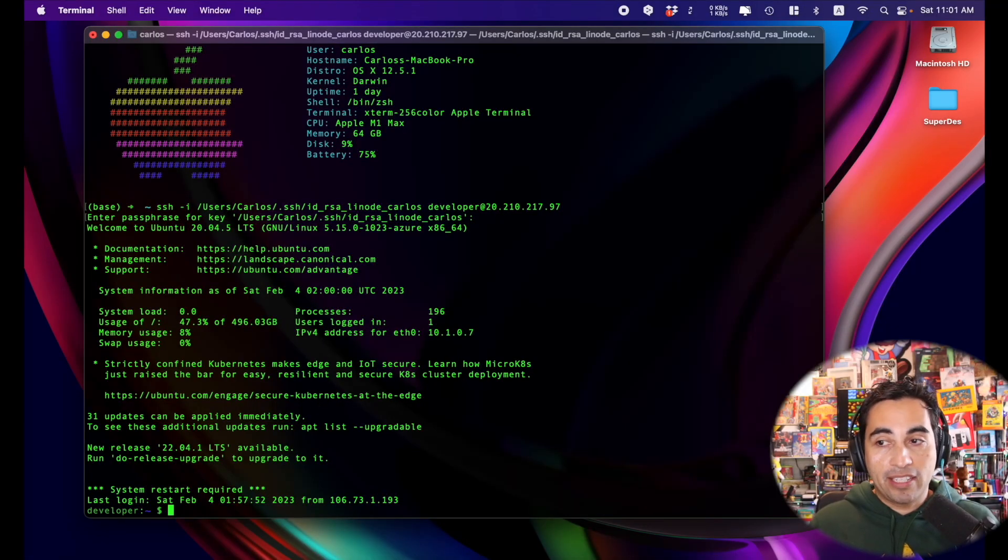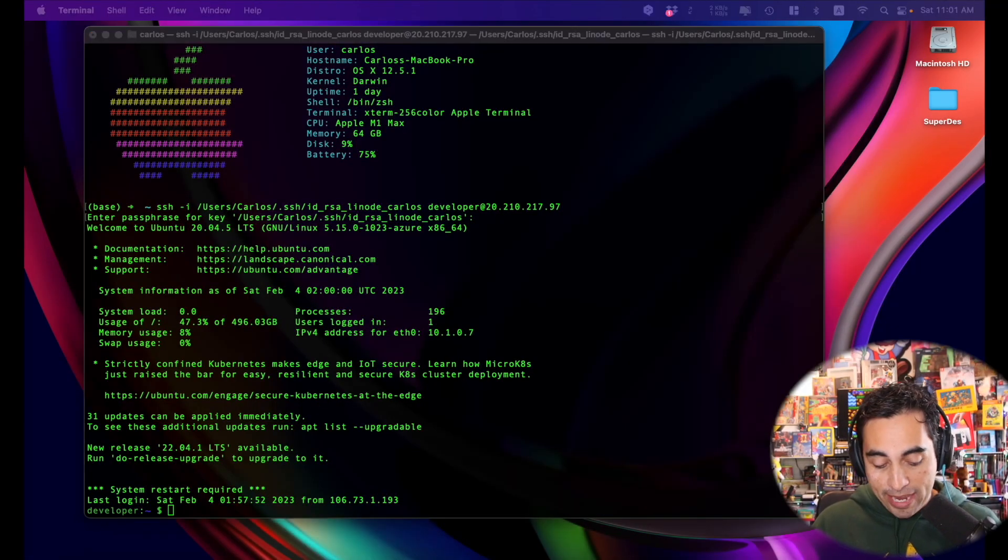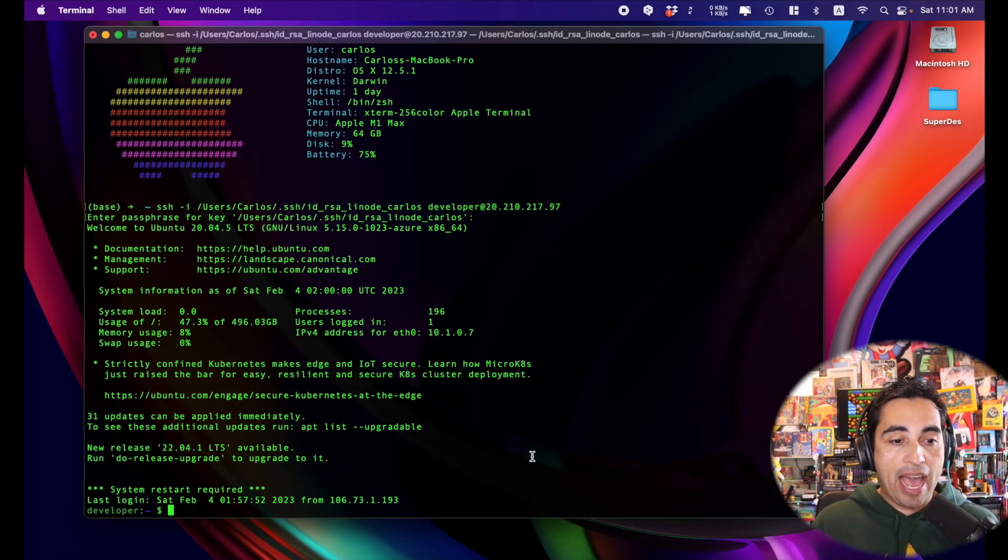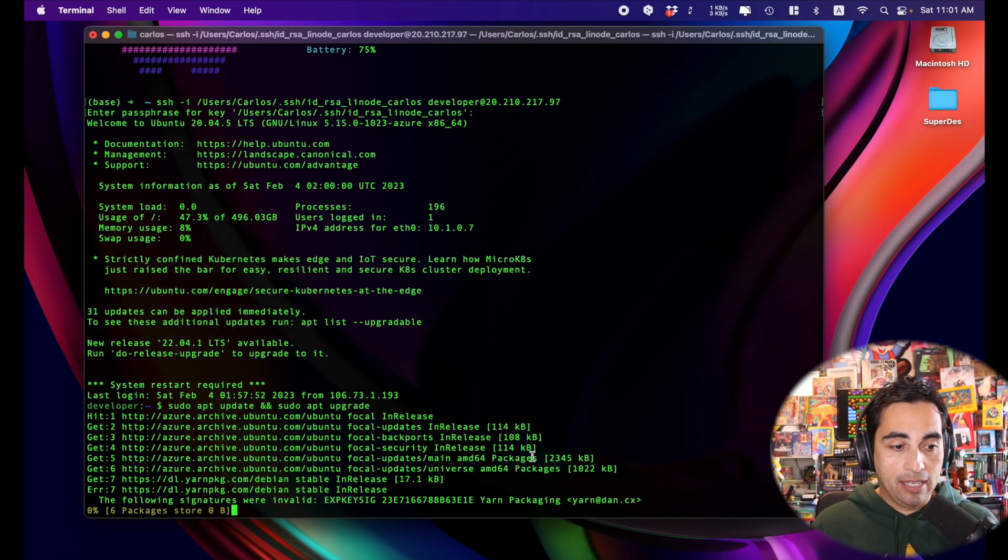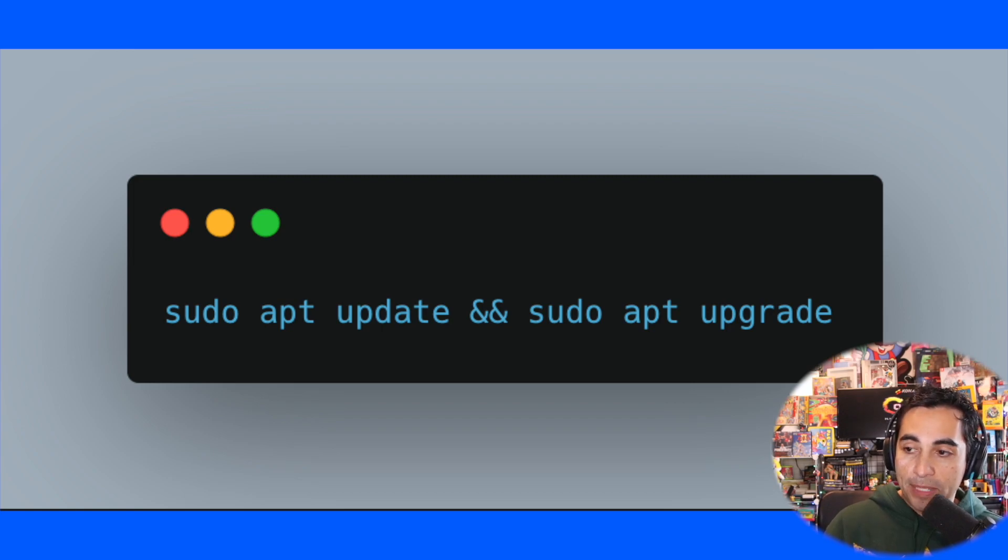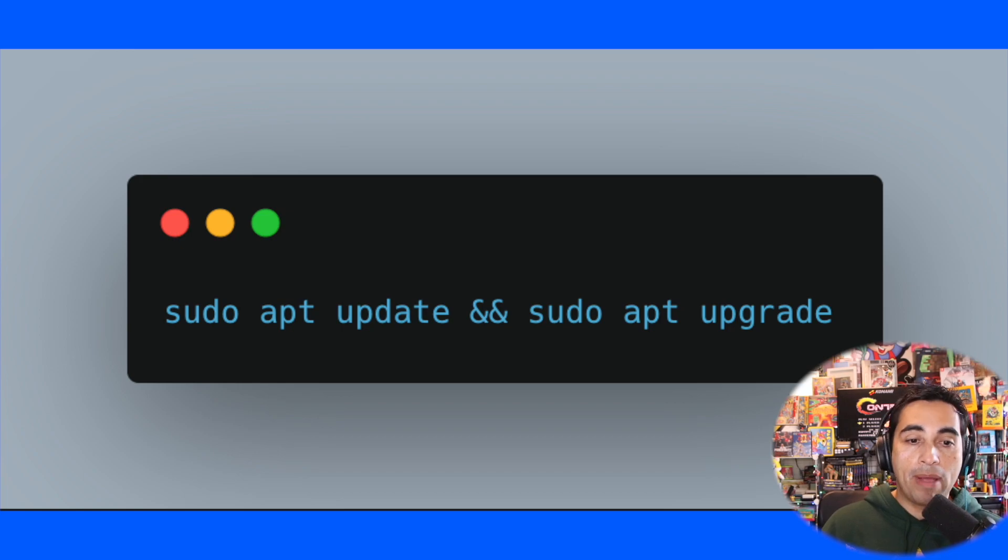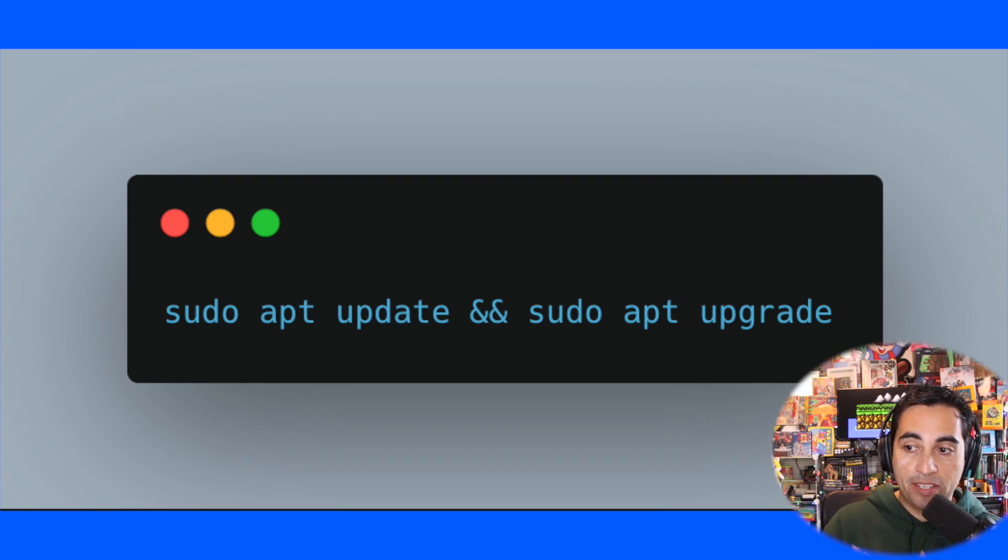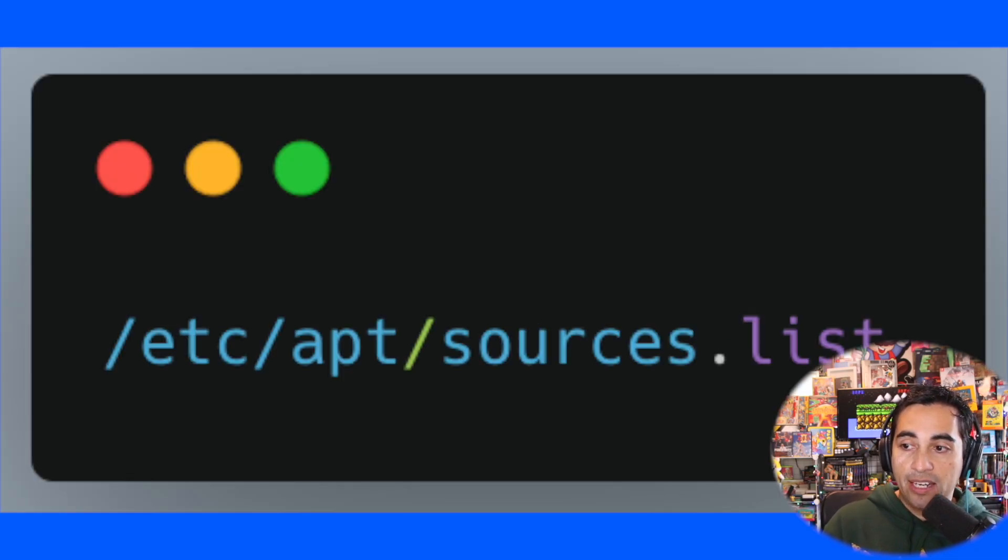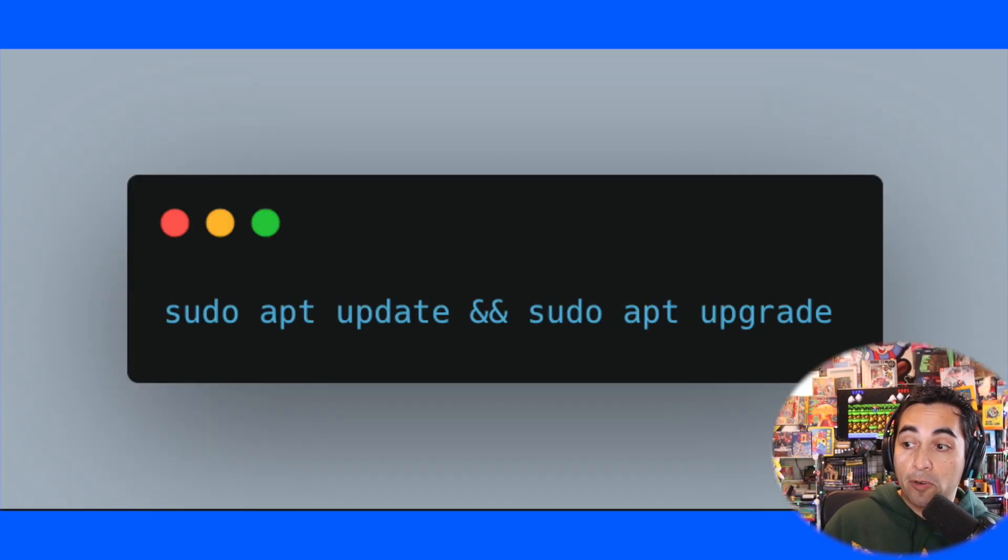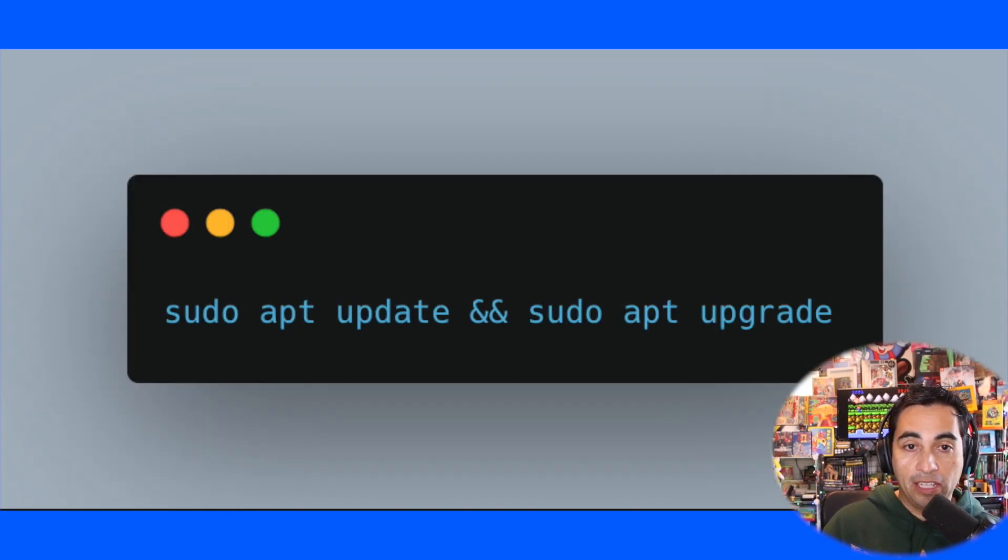So the first thing that I'm going to do is I'm going to update and upgrade apt with this command. So the command sudo apt update ampersand ampersand sudo apt upgrade, it's two commands in one line, and essentially it updates the package list from the sources specified in etc apt sources dot list. And it upgrades the packages installed on the system to the latest available versions.